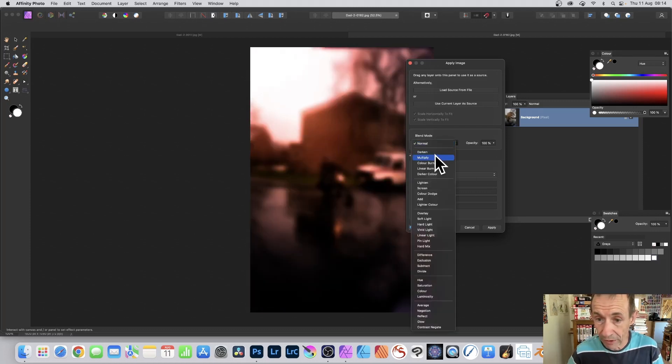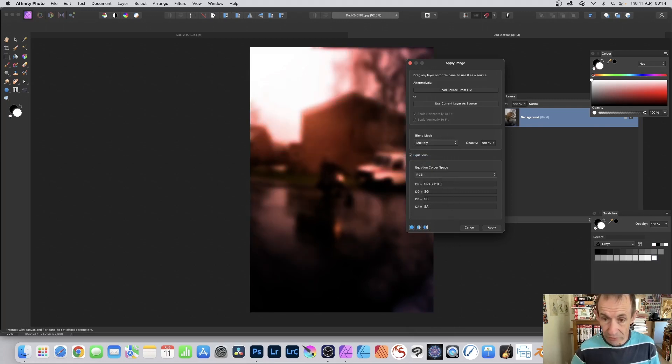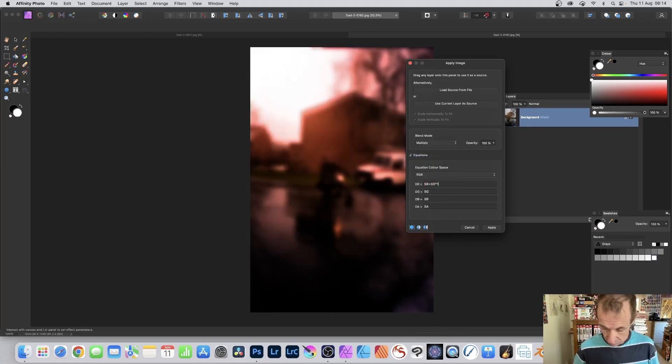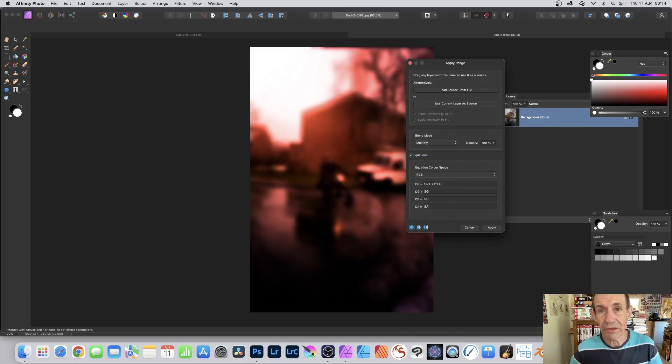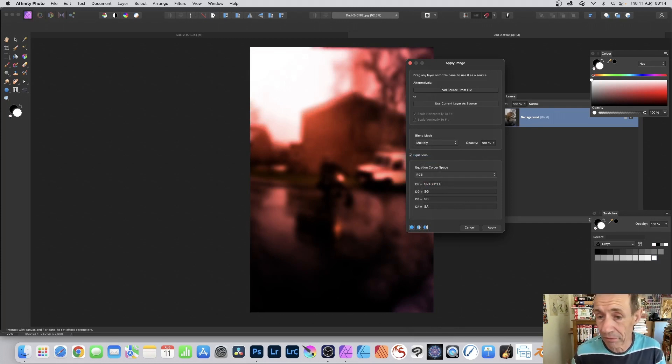You've still got blend mode as well. Darken, multiply. So you can go there and put that to 0.9, 1.5, and so on. To create all kinds of very colorful designs using this approach.